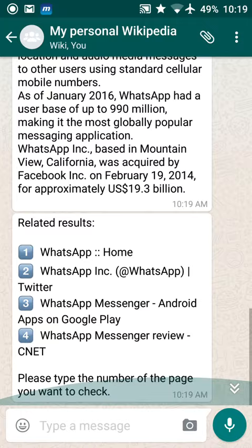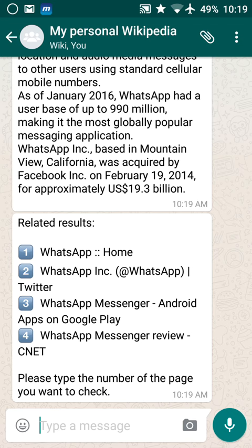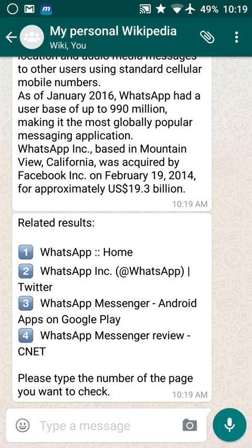Anything you want to search, just wiki it right from your WhatsApp. Hope you like this tweak and it helps you search everything. Let me know in the comments what you want to see, or any new tweaks. Please like and subscribe to my channel. Until next time, bye bye!